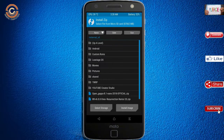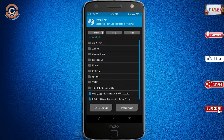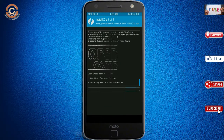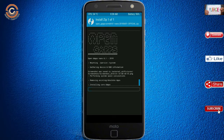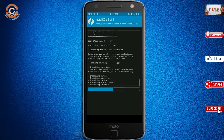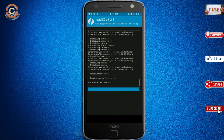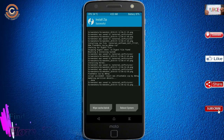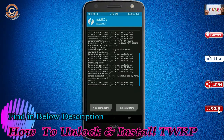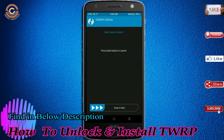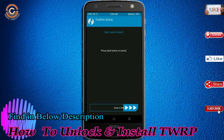Click on back. Select the GApps. After selecting this, swipe right to install. Before we proceed to reboot our system, we need to wipe temporary data. Select wipe and swipe right to wipe data.